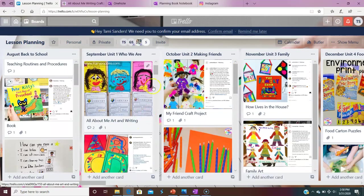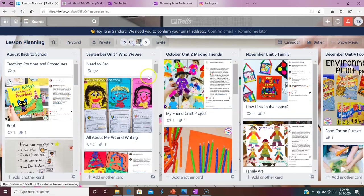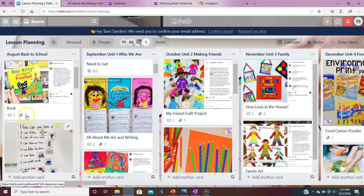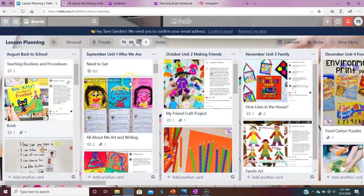So here is my lesson plan Trello board. And here's the thing. Each one of these columns is its own board that you can scroll through.